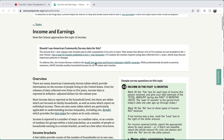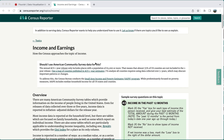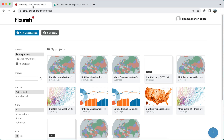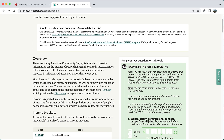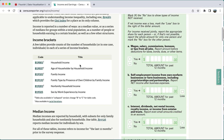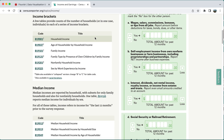Hi, this is a quick overview of how to create a map in the data visualization program Flourish, using median income data from Census Reporter, which is a great source for census-related data in the United States.